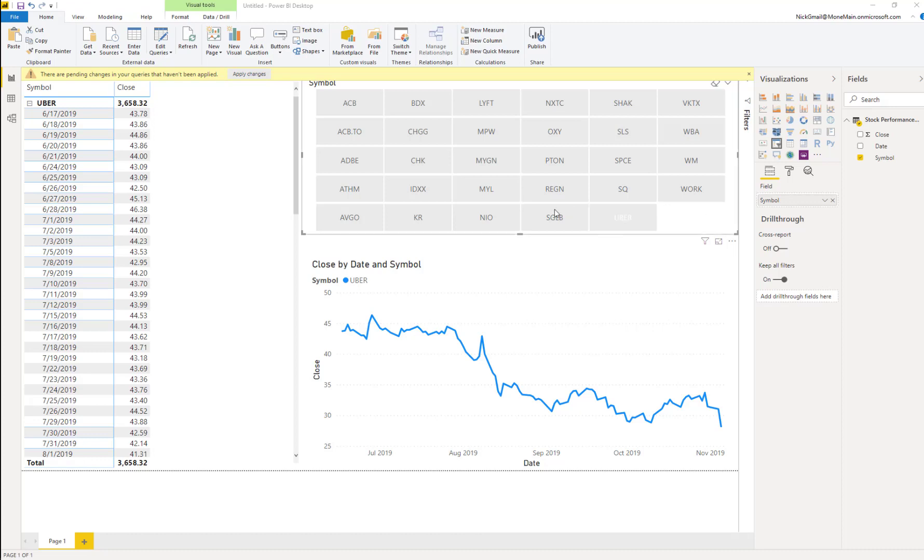So if we take a look at this file here, it's just a basic stock file. It just has some simple close data with various stocks and a simple line chart.